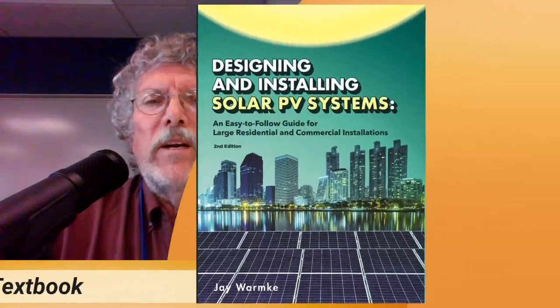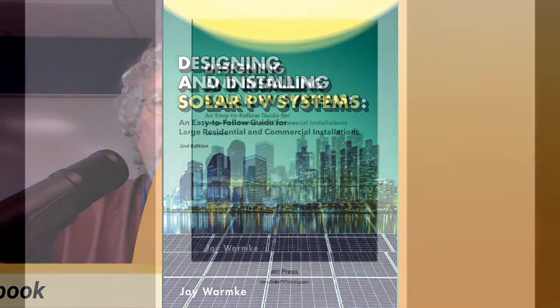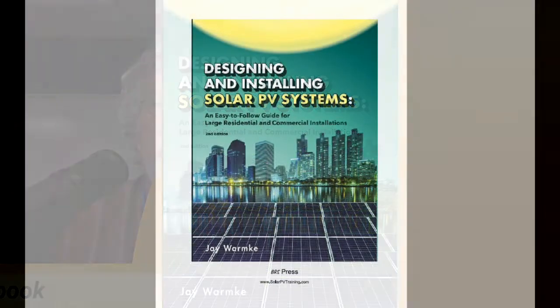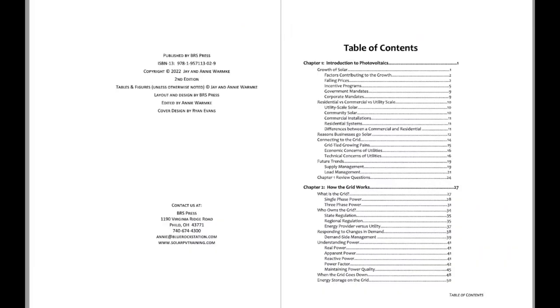So why don't we go ahead and get into it here. Alright, so let's go ahead and take a look through the book here. As you can see from the table of contents and actually the introductory page, this book was fully updated in August of 2022 so everything really should be right up to date here.